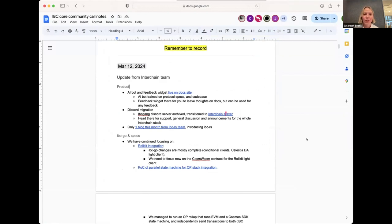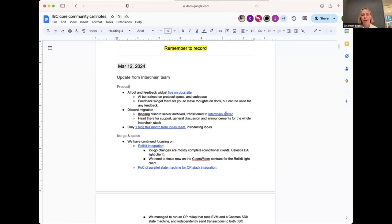We archived the IBC gang Discord server and moved everything over to the Interchain server - there's better moderation and it's better not to have things fragmented across multiple servers. There's also one blog post from the IBC-RS team published last month on the website all about IBC-RS, so feel free to check that out.